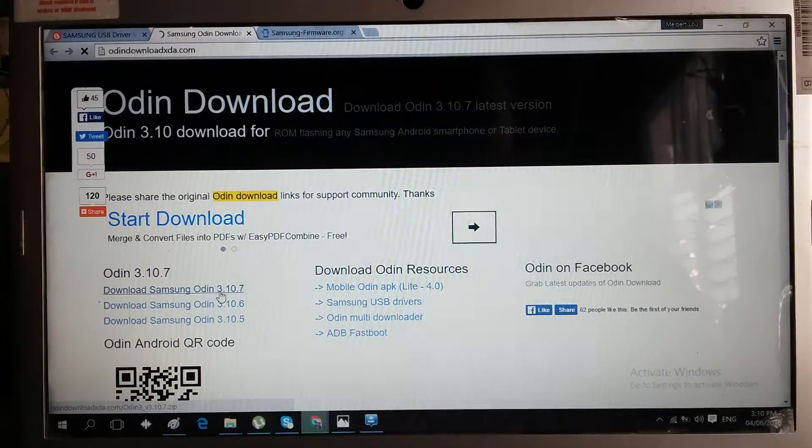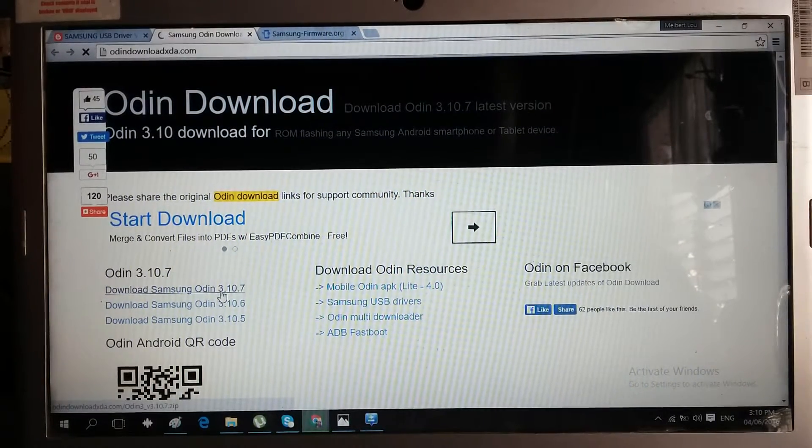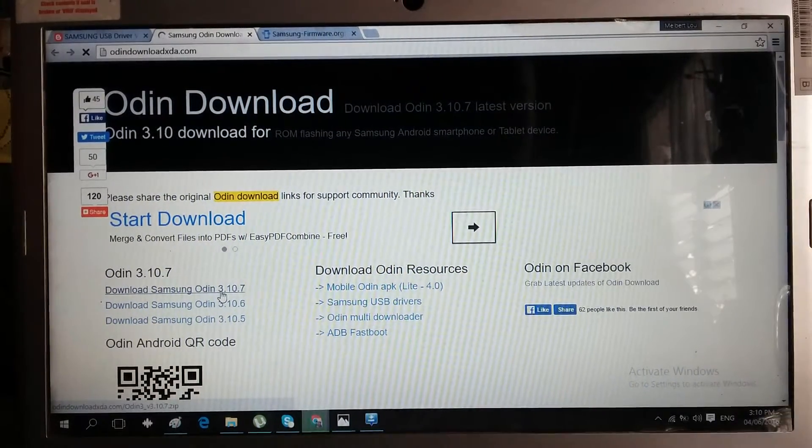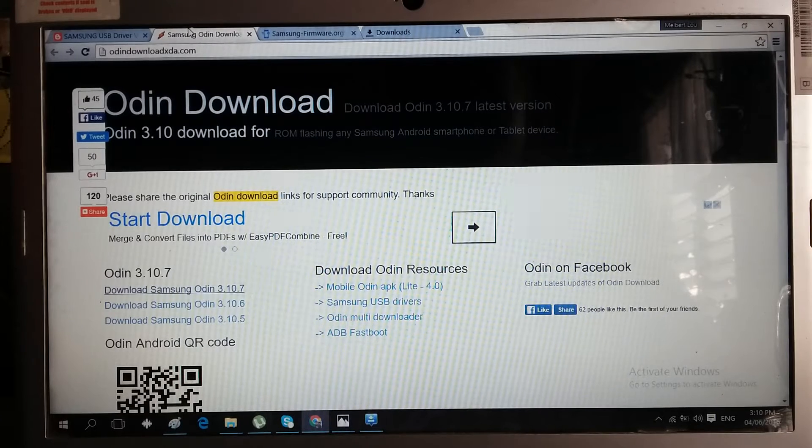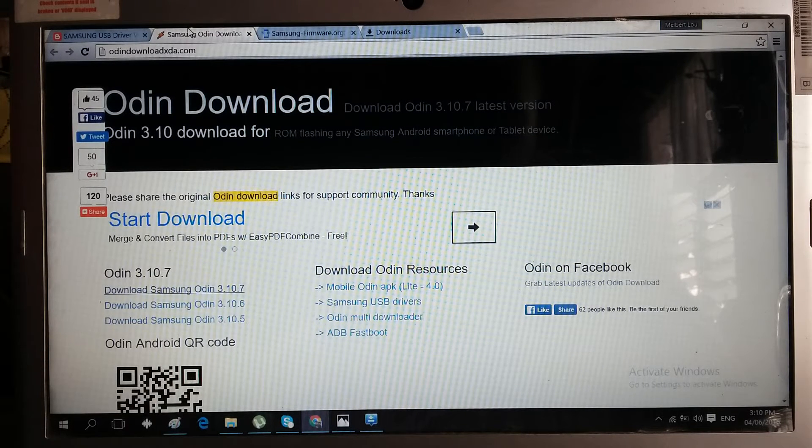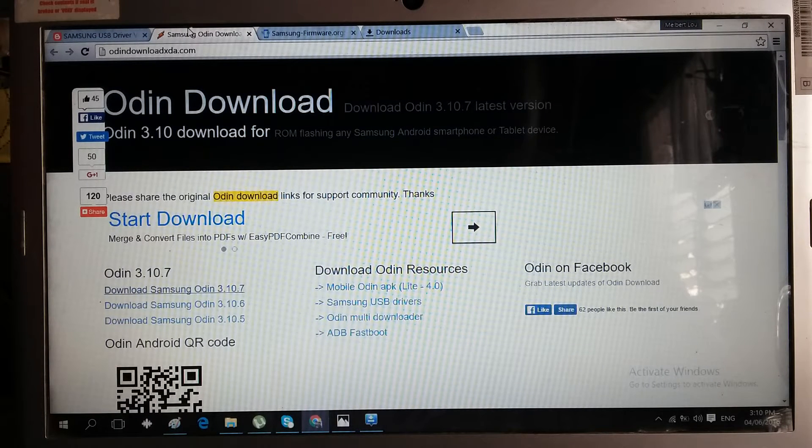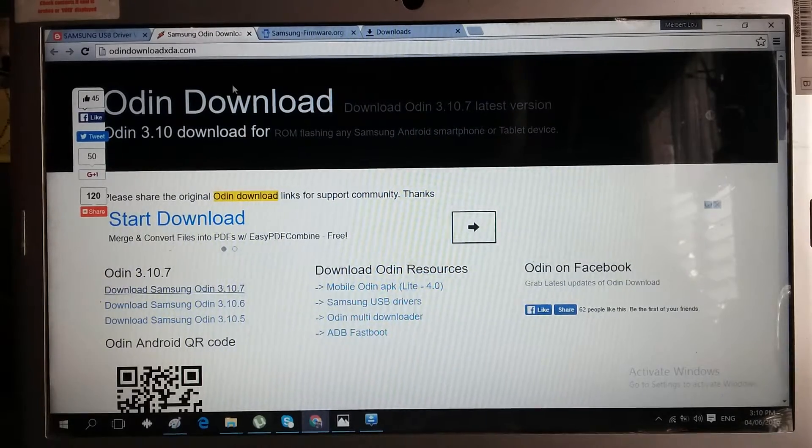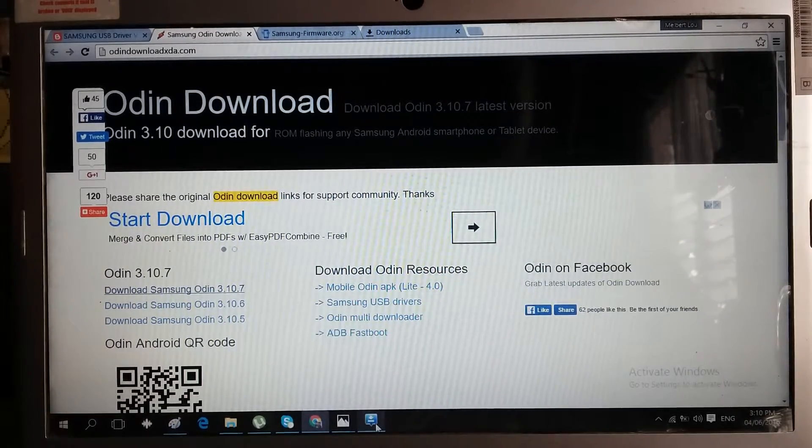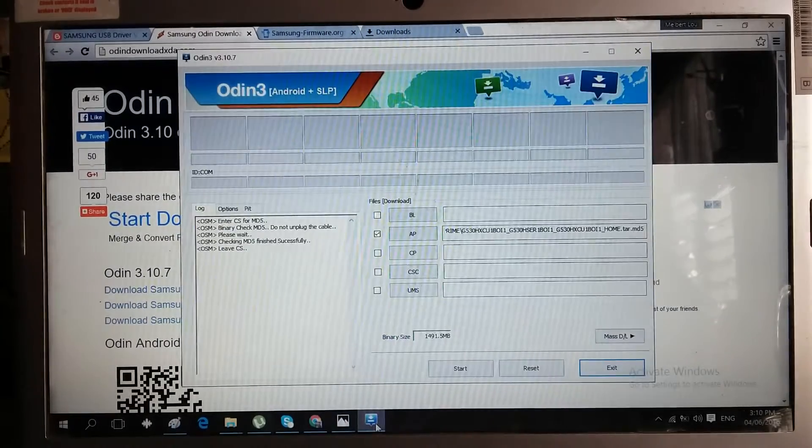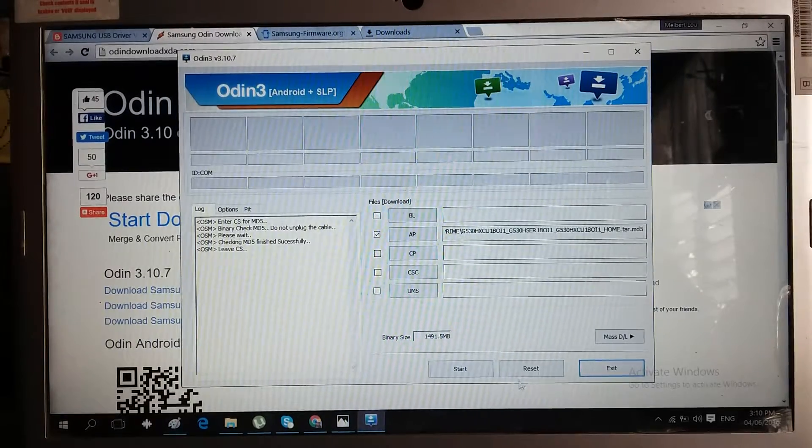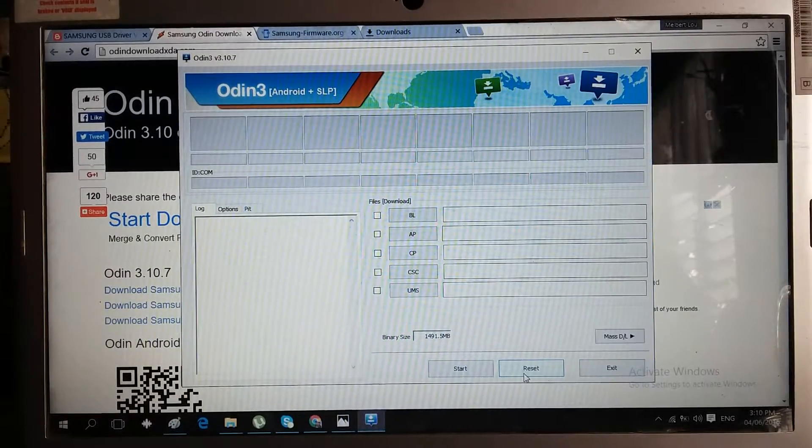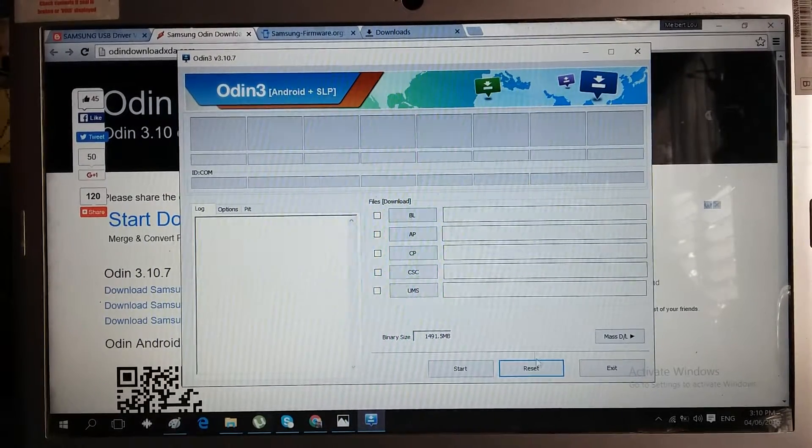After downloading, the same thing: open the file, extract all, and install it to your computer. This is how Odin looks like, a blank page.